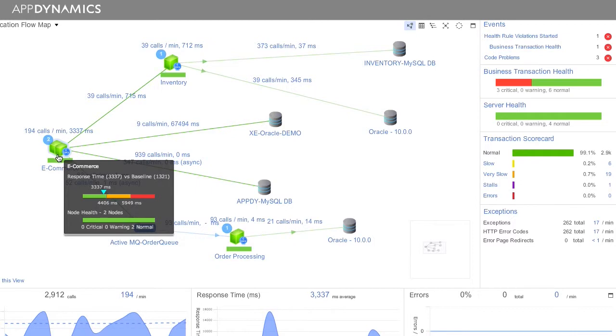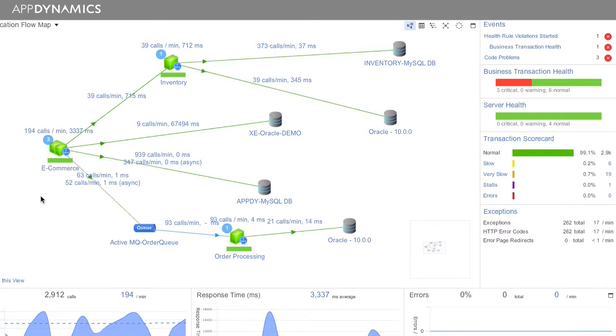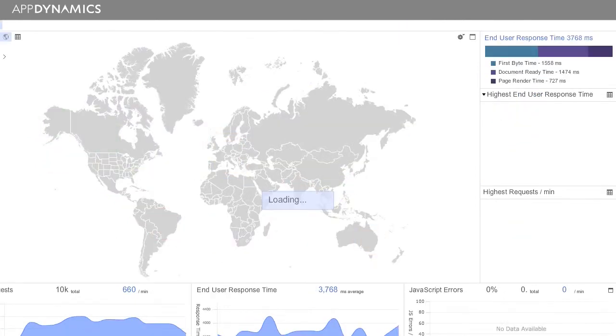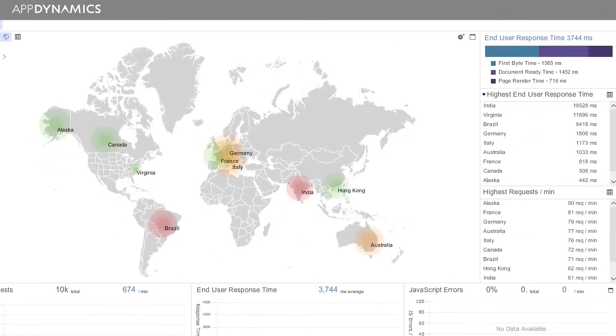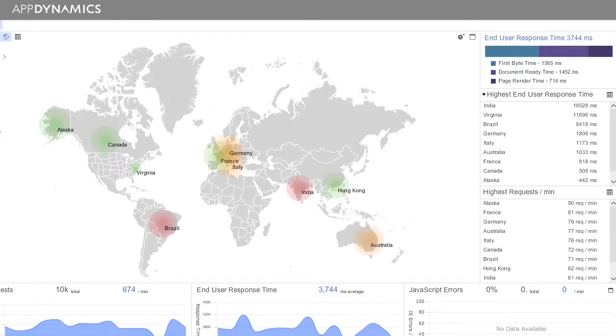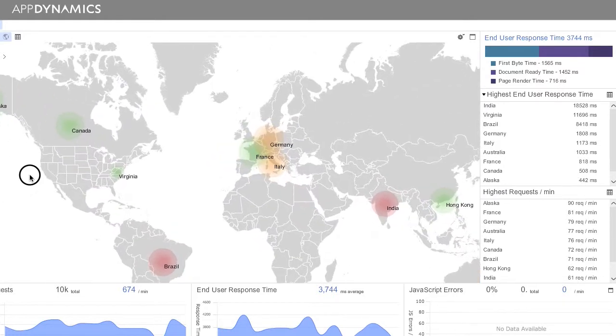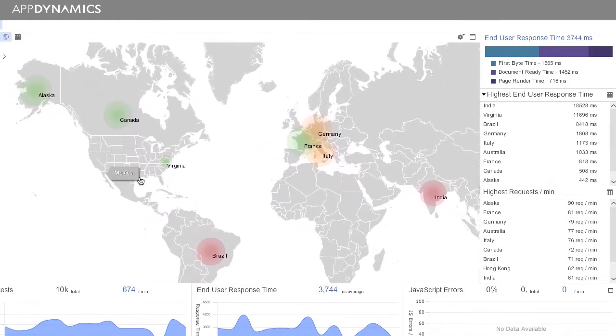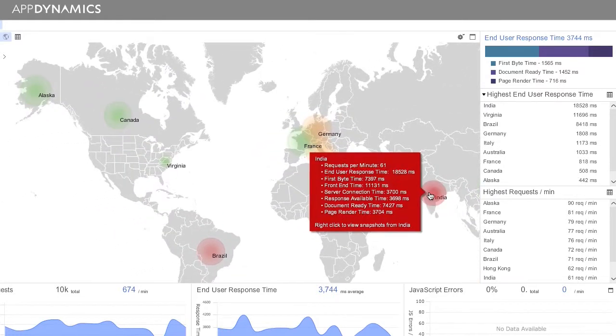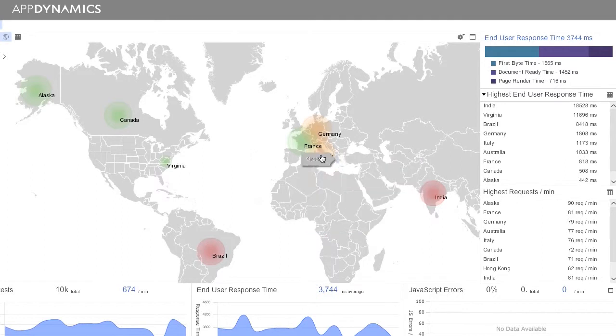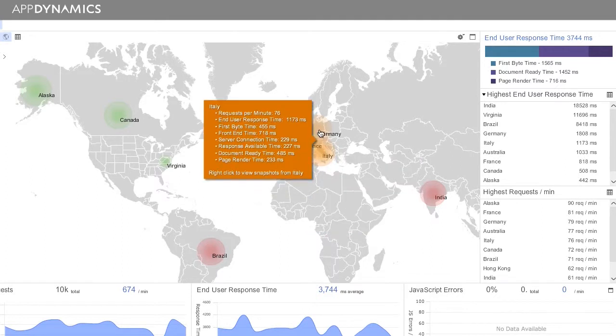AppDynamics is right for anybody that doesn't have a clear picture of what's happening in their environment, has a very large or distributed infrastructure.